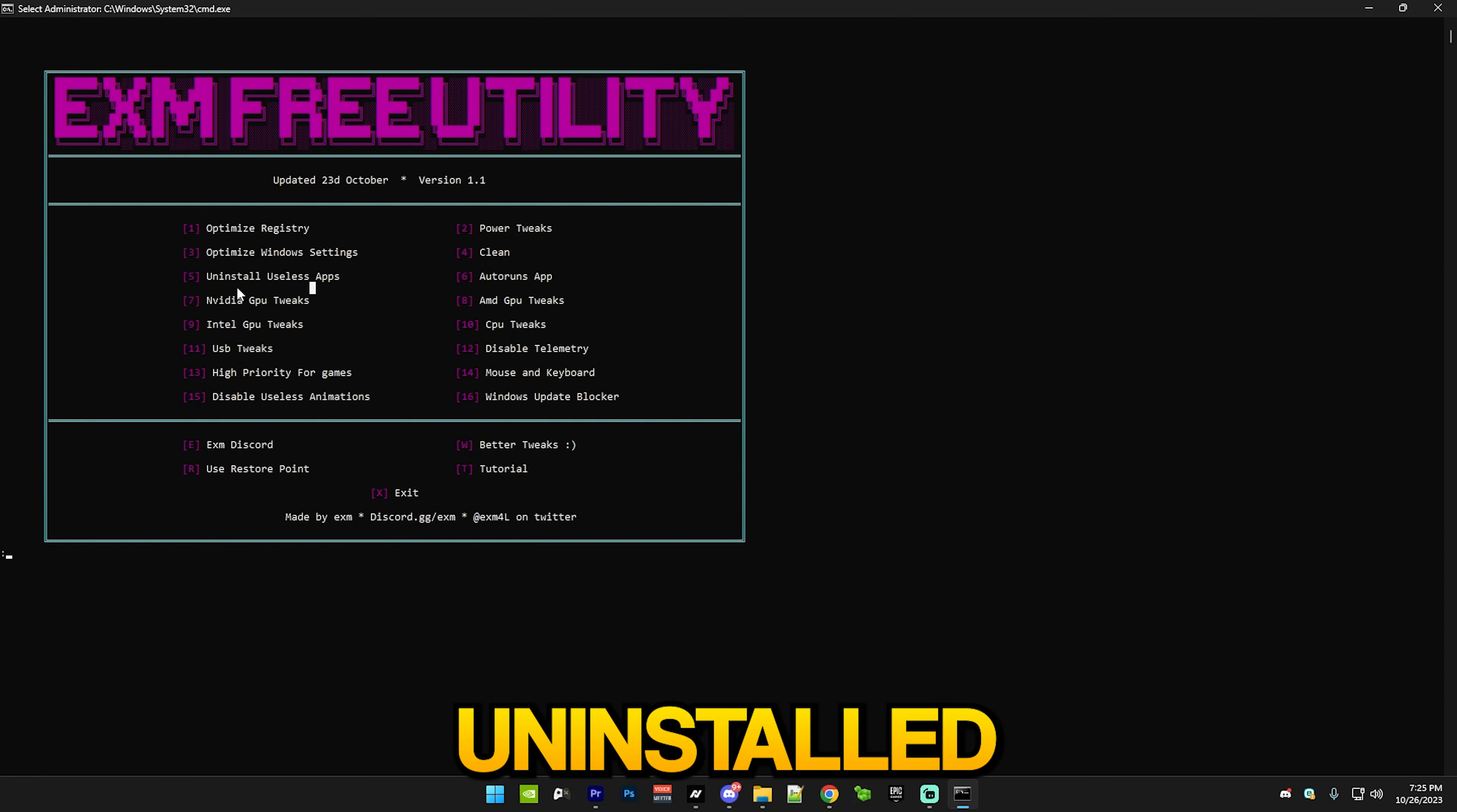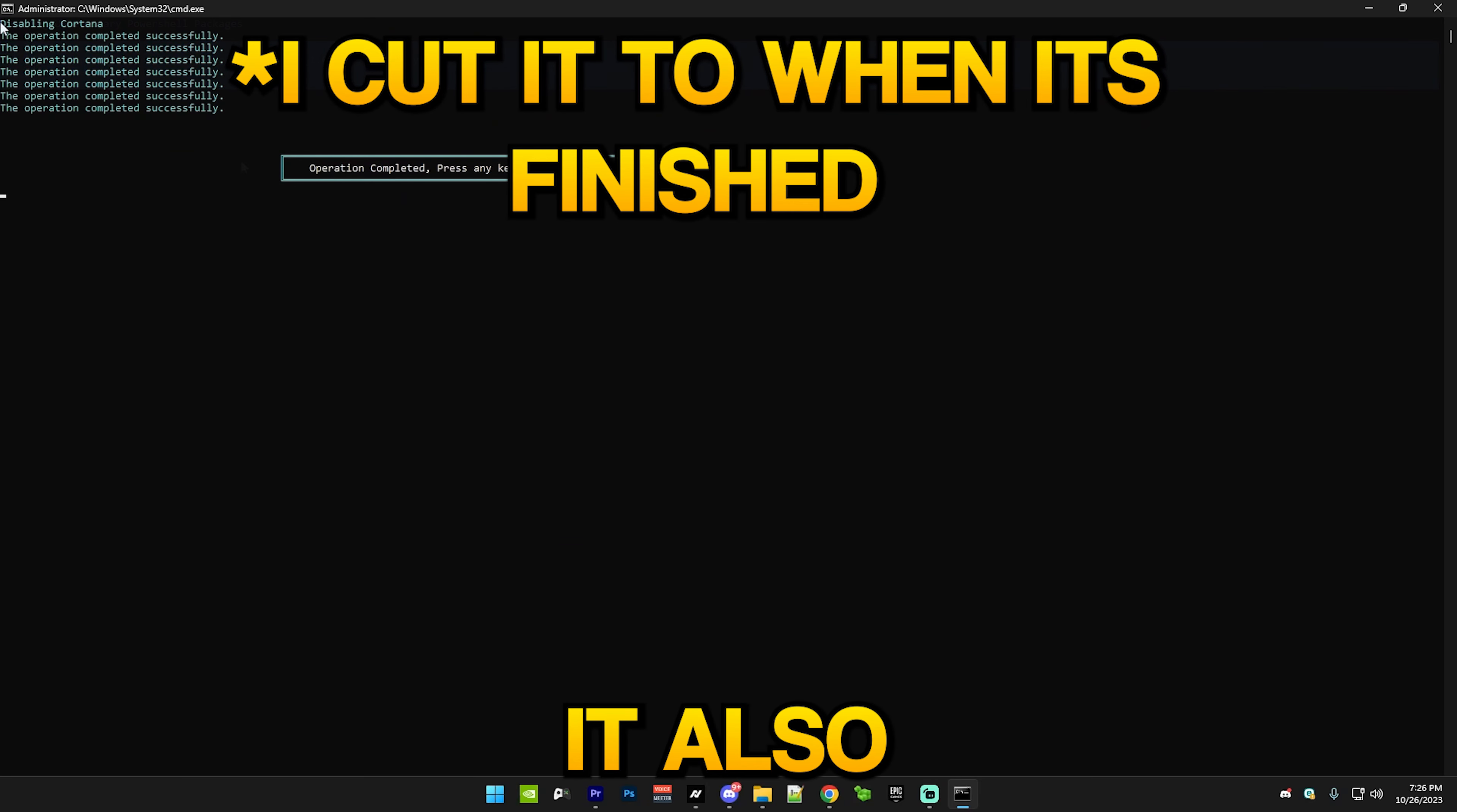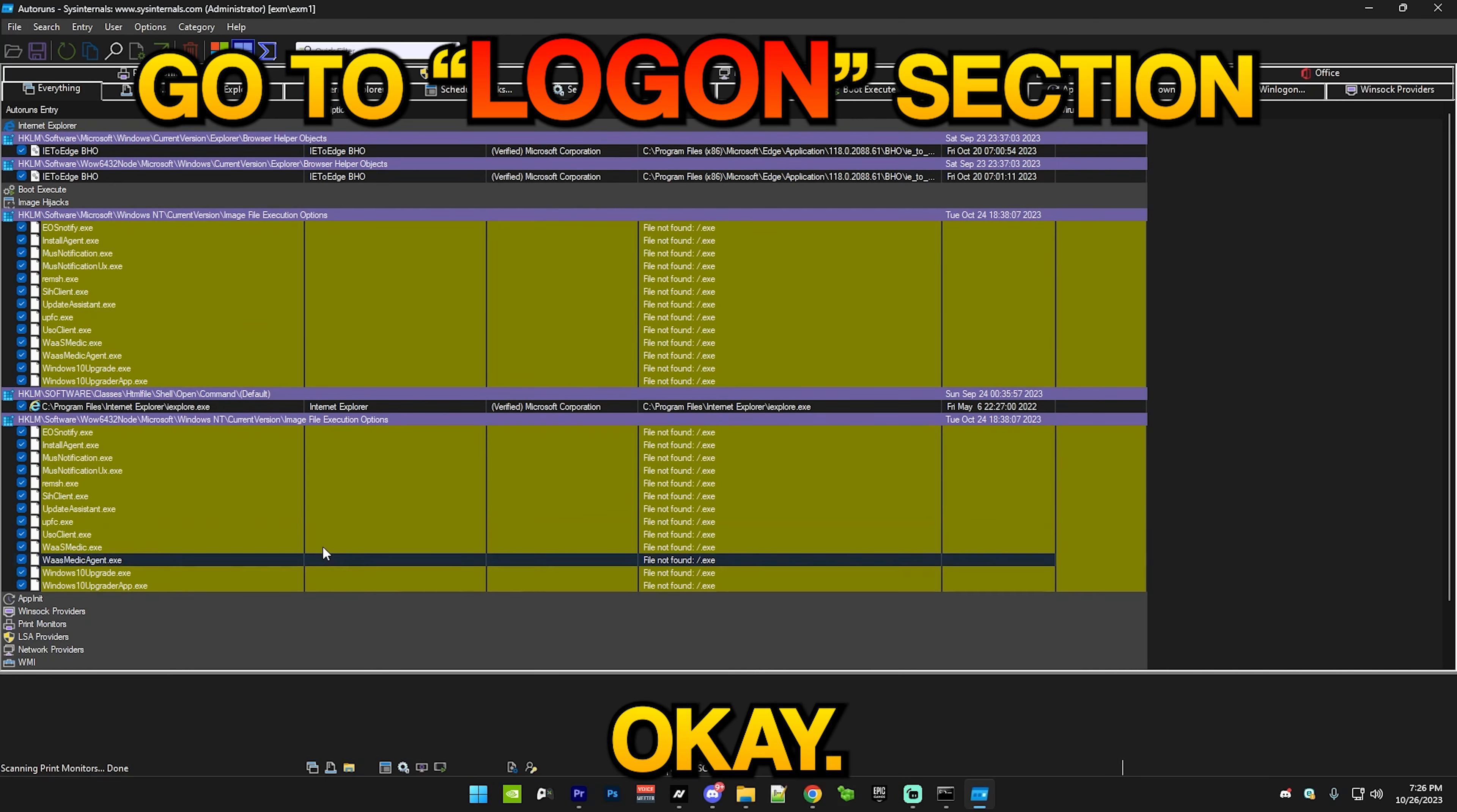After that we have uninstall useless apps - you just press five and this will uninstall a bunch of useless Windows apps. It also uninstalls Cortana and that's finished.